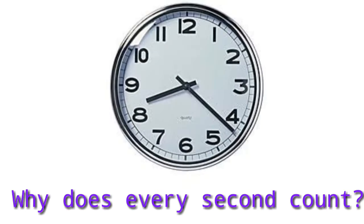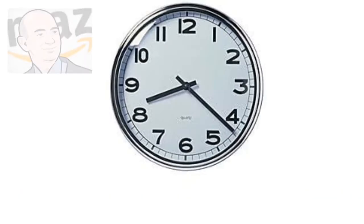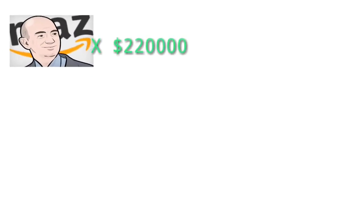Hey guys, did you know that by the time this video ends, Jeff Bezos, the richest man alive, would have made more than $220,000 US dollars?